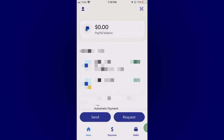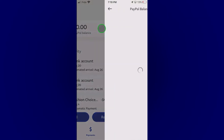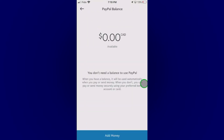So once you have logged into your PayPal account, on the top you can see PayPal balance. You can see that the PayPal balance as of now is zero. So you want to add money here — just tap on it. And now you get a new screen. Here at the bottom you see add money.